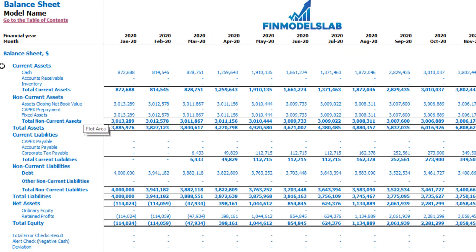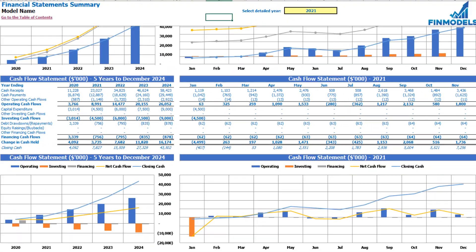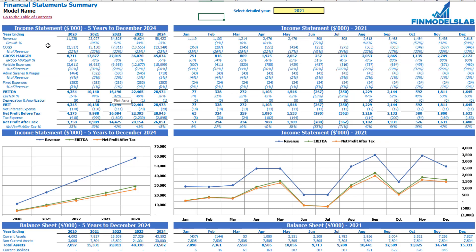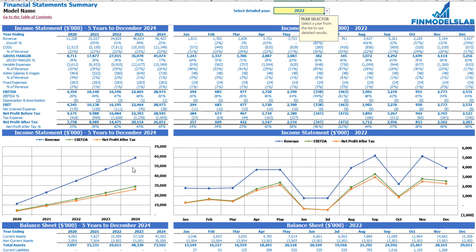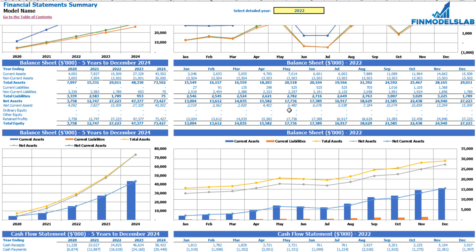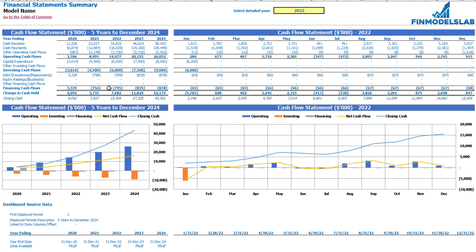The balance sheet shows the breakdown of current assets, non-current assets, current liabilities, non-current liabilities, and equity by subcategories. On the financial statement summary tab, at the top you have the income statement broken down by 5 years and a selected year broken down by months, with chart form below. The next tables show balance sheet KPIs by 5 years and selected year by months, and finally the cash flow statement breakdown for 5 years and 12 months for the selected year.